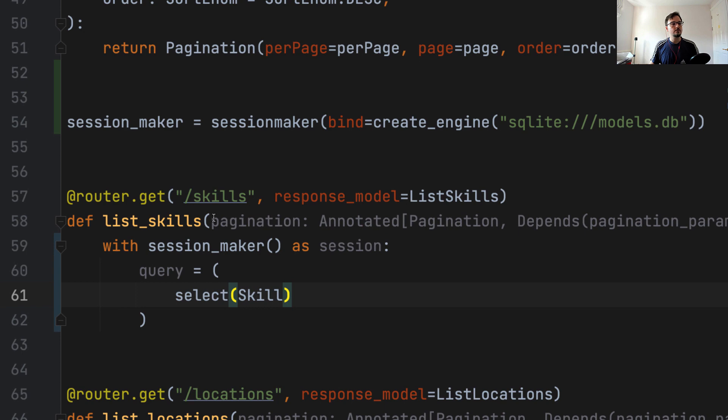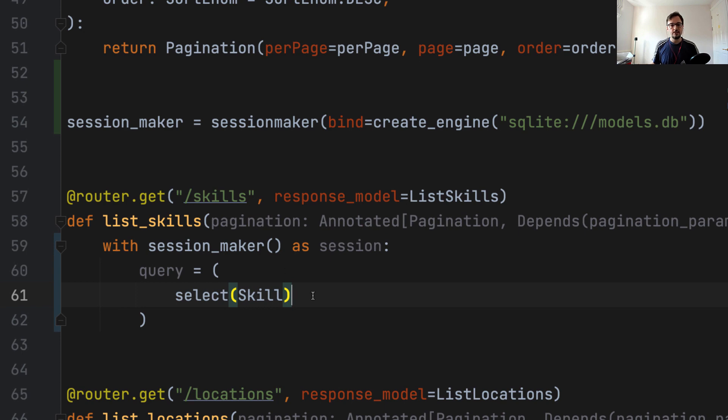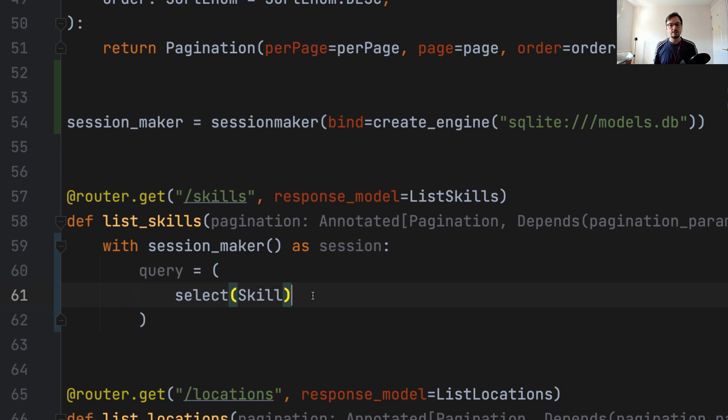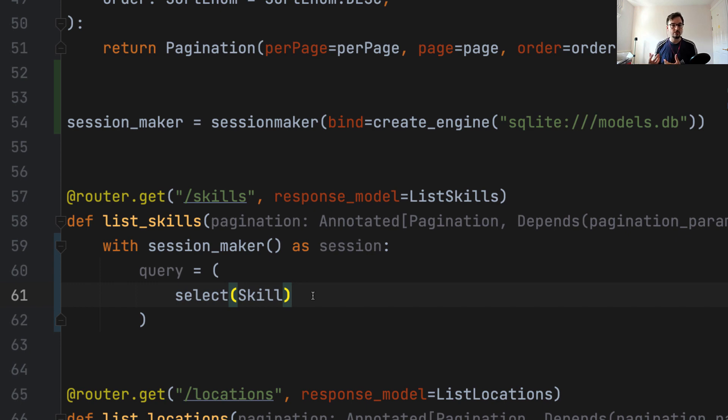What we need to do in this query is we need to tell the database that we want to get a specific subset of the rows. And in SQL, there are two parameters that help us with that. The first of them is limit, which tells the database how many rows we want to grab. And offset, which tells the database in which position we want to start counting the rows.